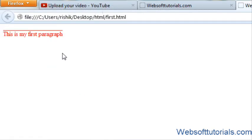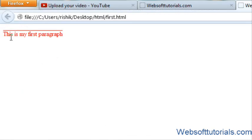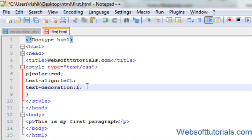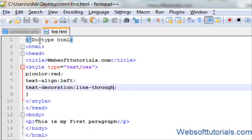And in the same way, if I will enter line in between this text. For this, I will use line-through. Now you can see, the line is in the center of the text.